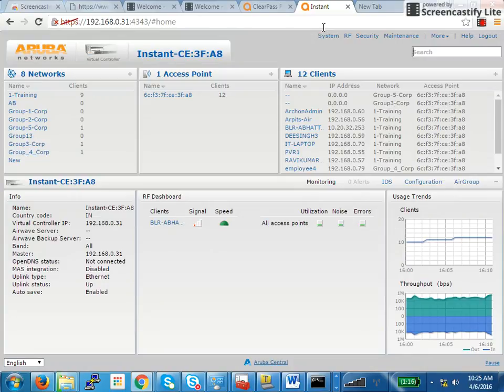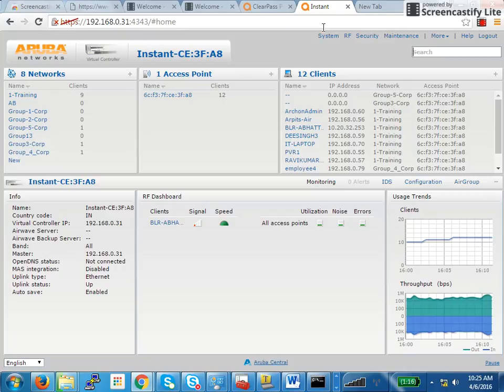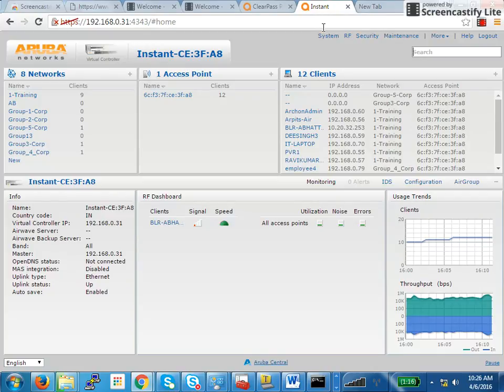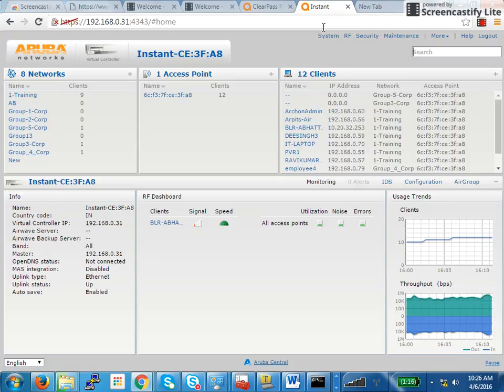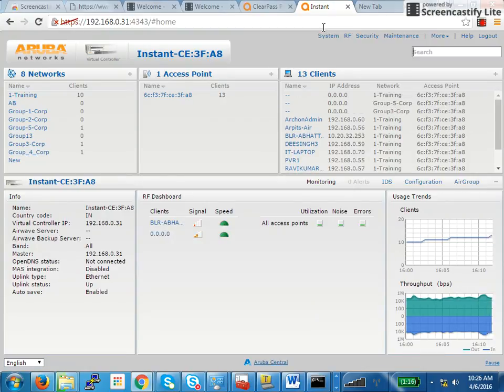The first step we do is perform a .1x authentication on the SSID. Once we have the .1x authentication in place, the user after getting authenticated gets placed into the quarantine role. Once in the quarantine role where he'll have access to ClearPass server only, the agent downloaded from ClearPass server will perform a health check. Based on whether it's all healthy or quarantine, we will assign healthy or quarantine role and send it to the IAP so the user ends up in that role. If he is healthy, he is given full access role.